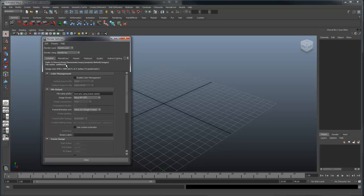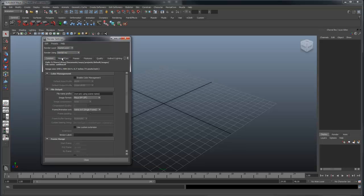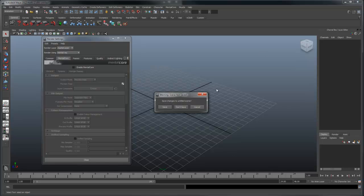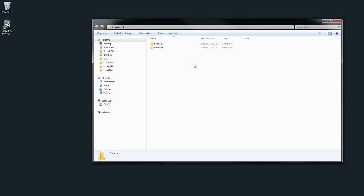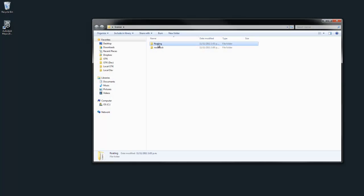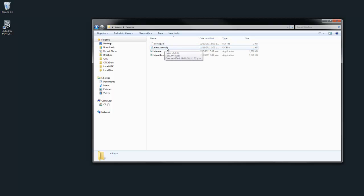In the render globals under Mental Array you should see a Mental Core tab. If you're using a floating license, use the following steps. After purchasing the floating license you should have received your Mental Core LLC file as well as the license server.